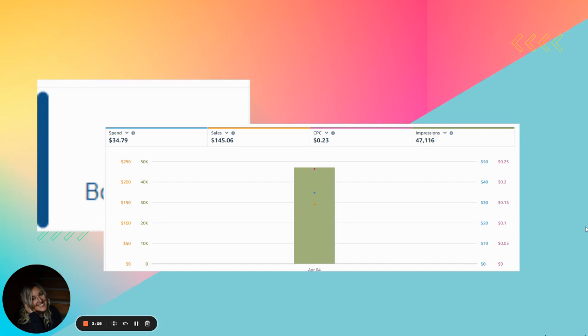I might even have a coupon code. I'll look. But that alone is worth it to be able to figure out the keywords that you can rank for that no one else even cares about. Like if they cared about it, they'd be running ads to it. Right? So that's the cool thing is like, let's care about keywords.